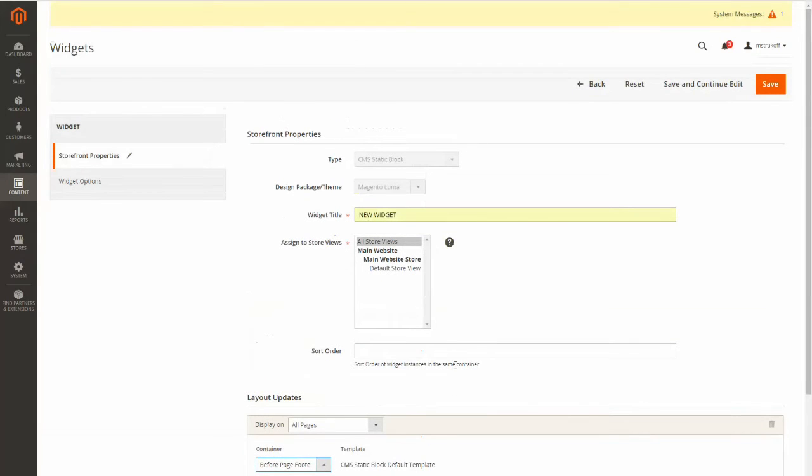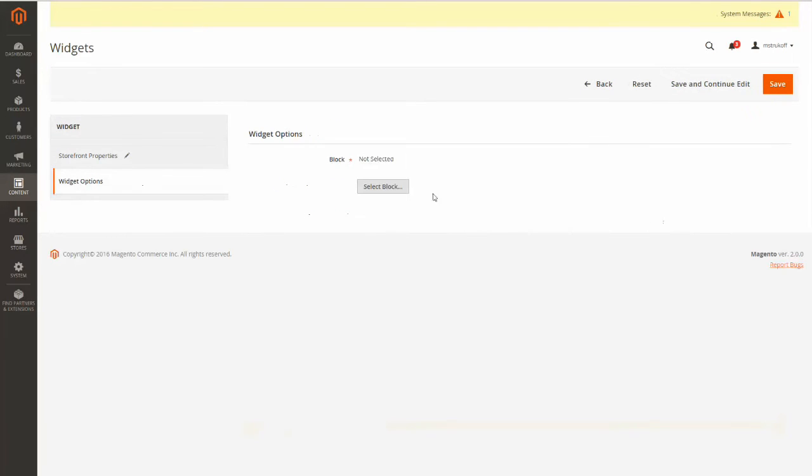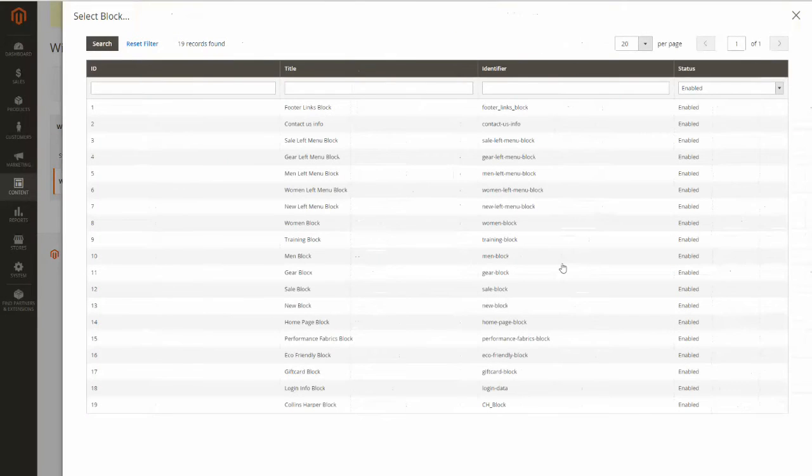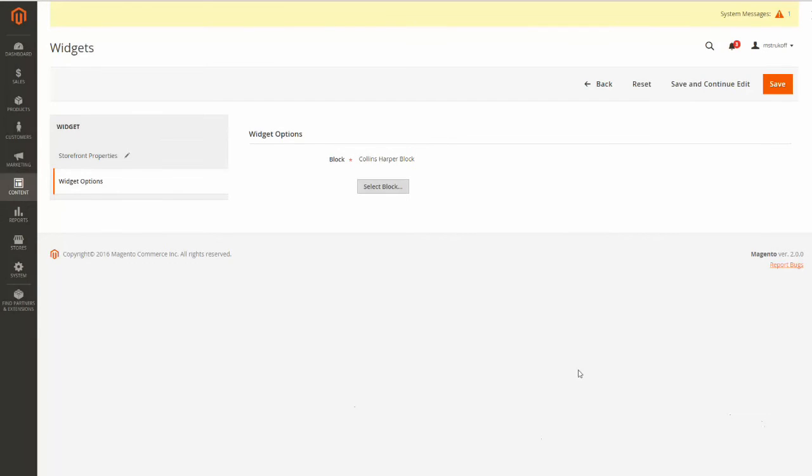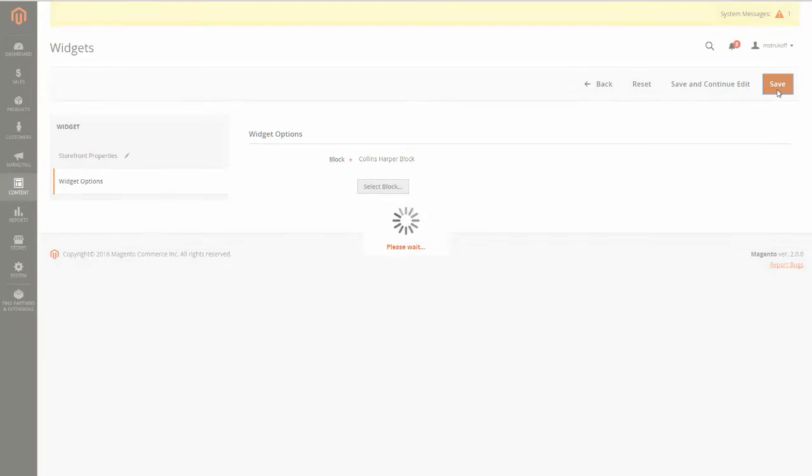And now, I'm going to select Widget Options. And I'm going to select my block. So I'm going to go find that block that I made sure was enabled, and I'm just going to select it. And now, you just click Save.